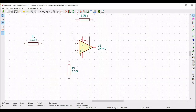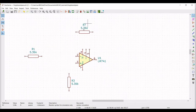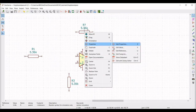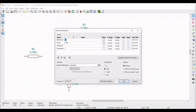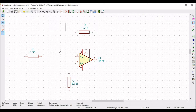Right click on the resistor, click on edit property, define the reference as R2, and click OK. Now we have to place the capacitor values, so click on place symbol and place the cursor on the schematic window.